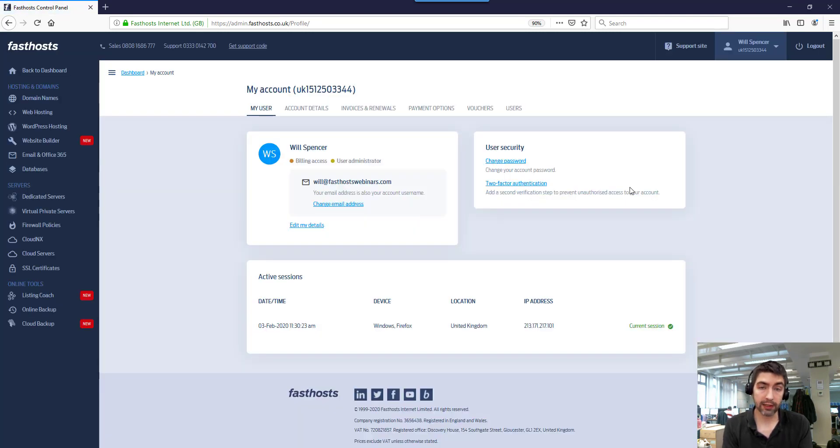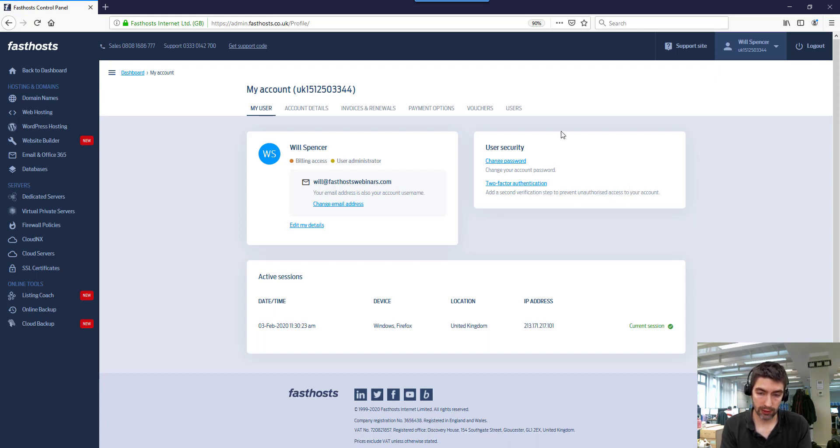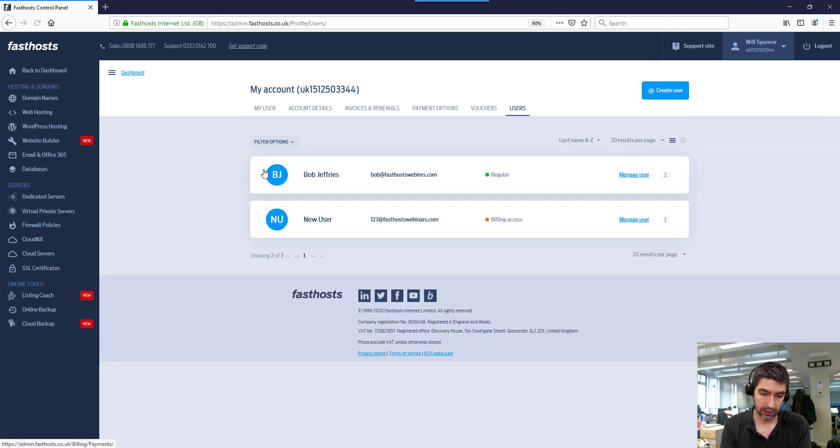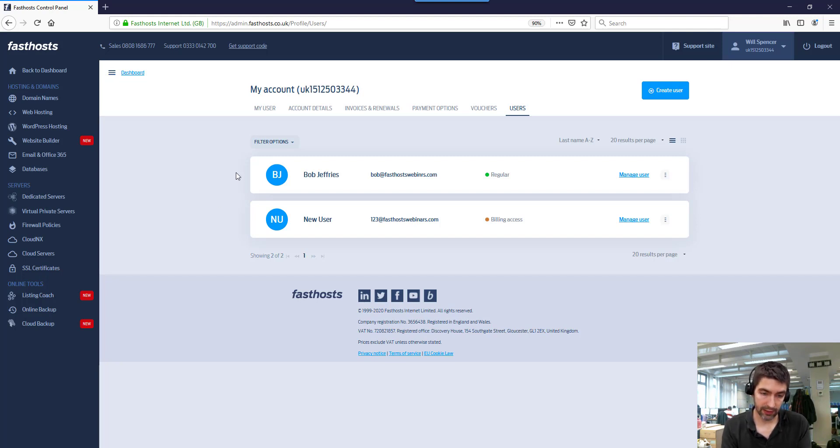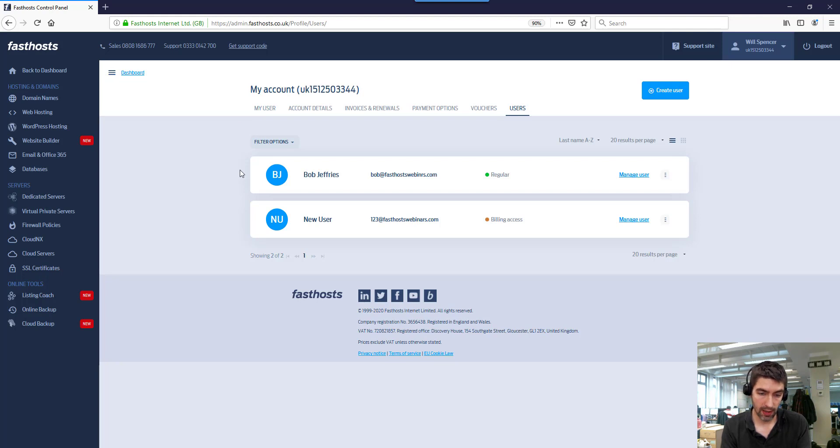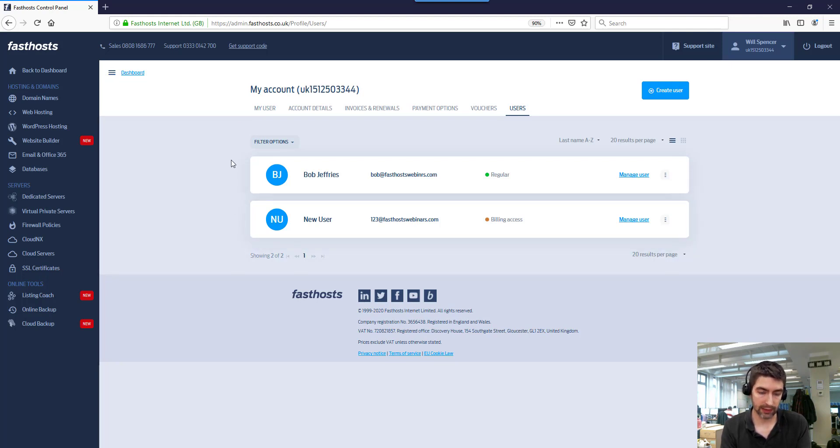Now before I actually go through the process, I just want to point out something quite important. Before you set it up, go to Users and just make a note that if you've got any other users on your Fasthosts account, you're not setting up two-factor authentication for these. So although I'm setting up for the user I'm logged in as at the moment, these two users here will not have two-factor authentication set up, obviously making it less secure.